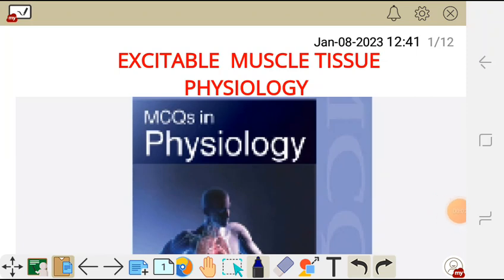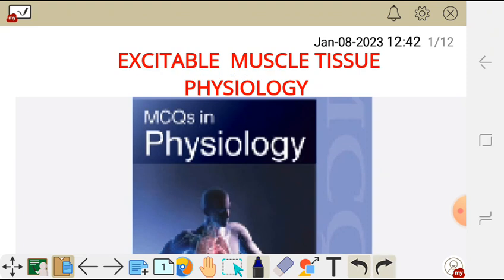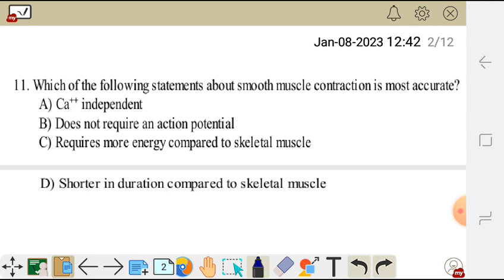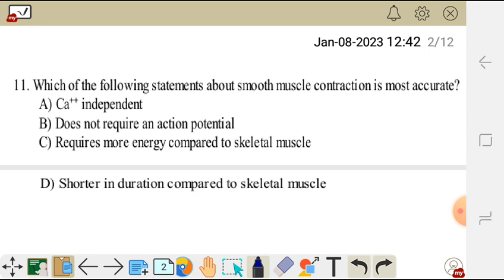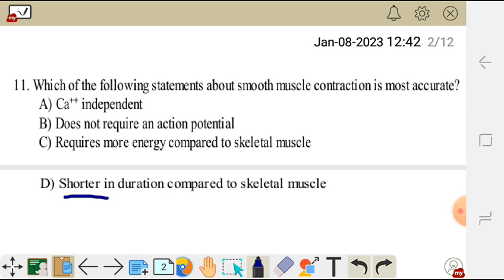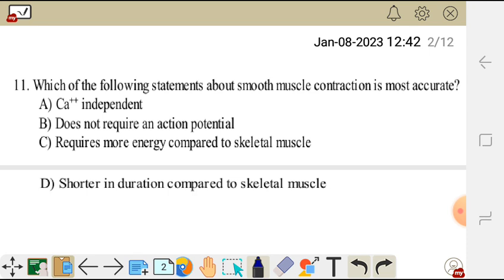Let's go through MCQs in Medical Physiology under the topic Excitable Muscle Tissue Physiology. The first question reads: which of the following statements about smooth muscle contraction is most accurate? A. Calcium independent. B. Does not require an action potential. C. Requires more energy compared to skeletal muscle. D. Shorter in duration compared to skeletal muscle.